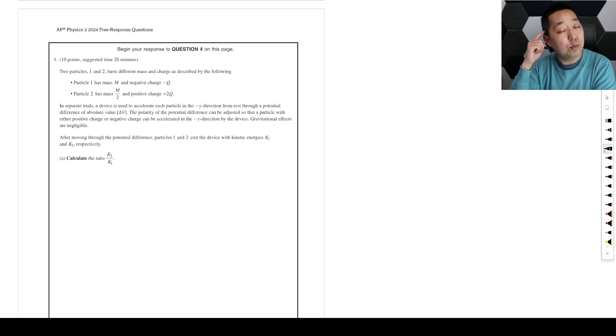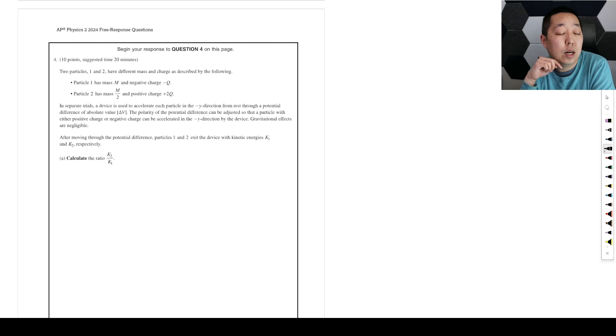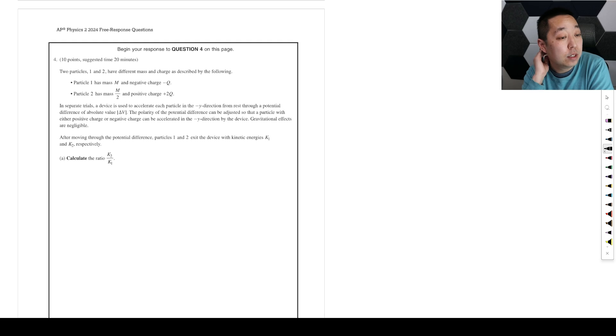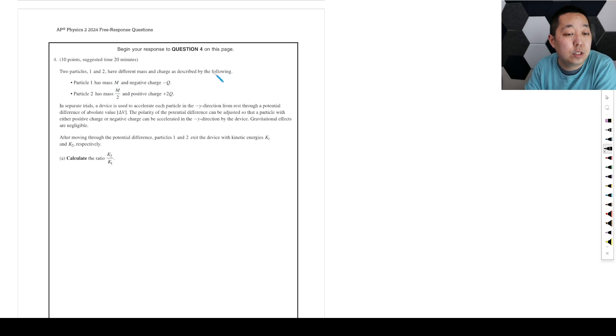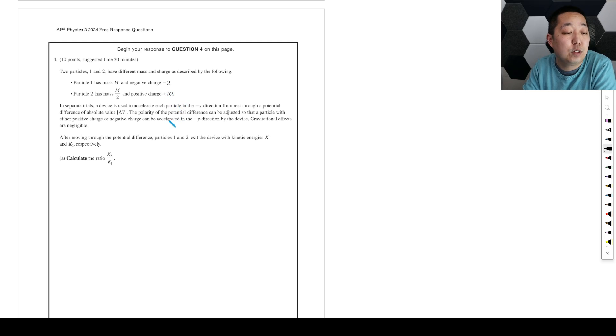All right, FRQ number four from the 2024 AP Physics 2 exam, form O. If there's any corrections, I'll put it as a pinned comment. So two particles, one and two, have different mass and charge as described by the following. Has a mass m negative charge negative q, has a mass m over 2, and a positive charge positive 2q.